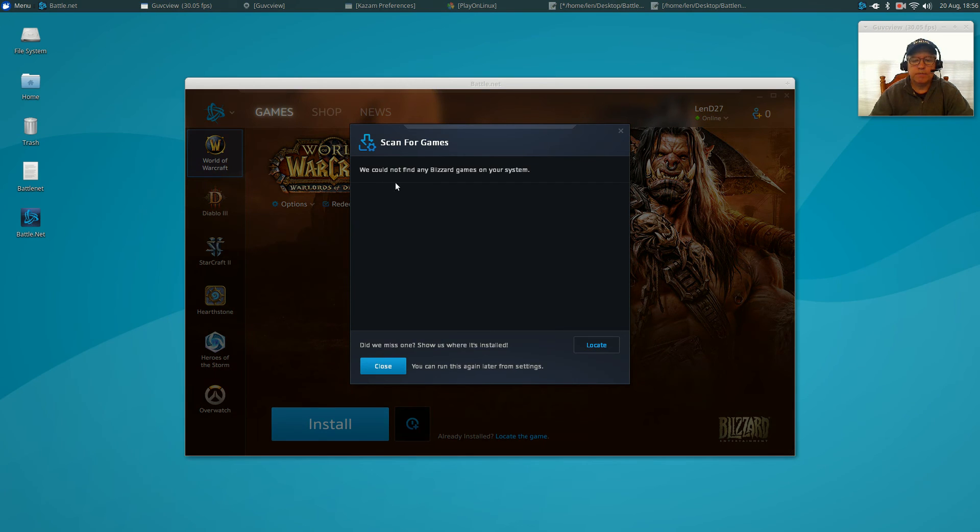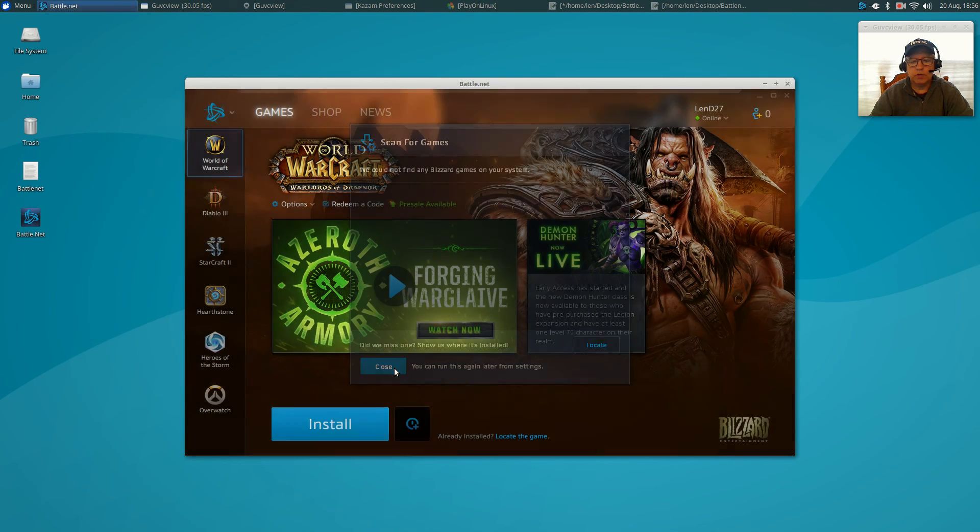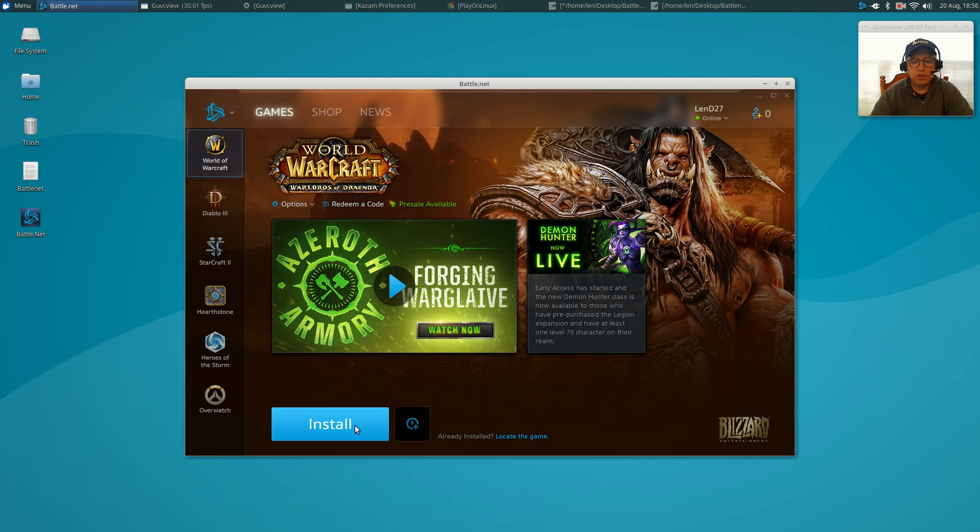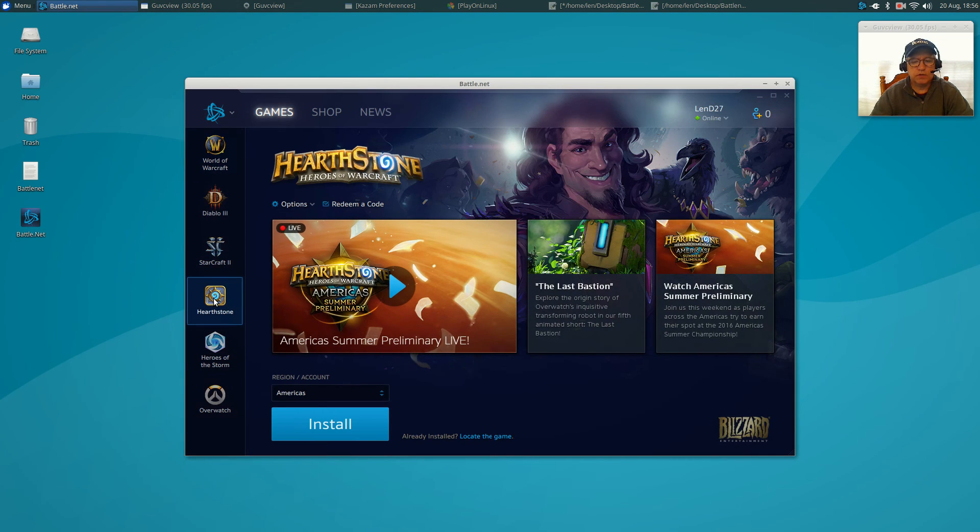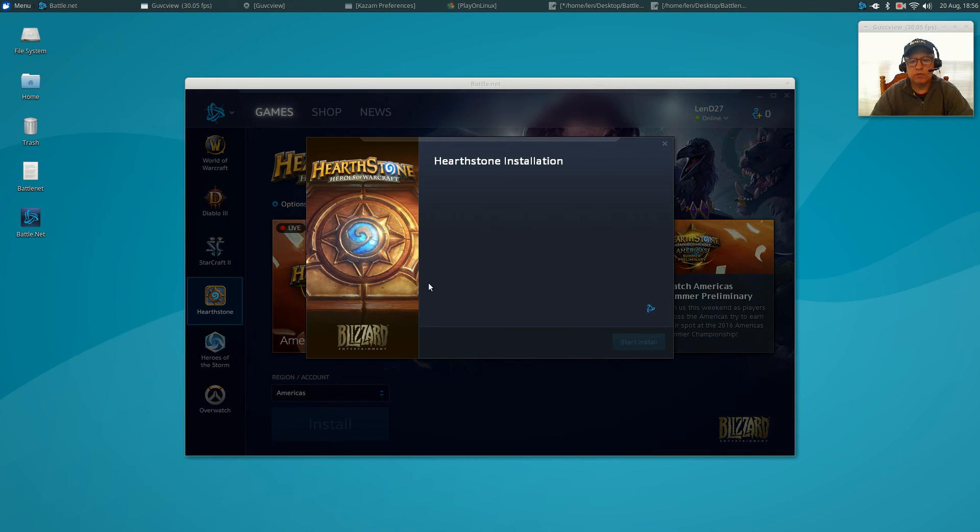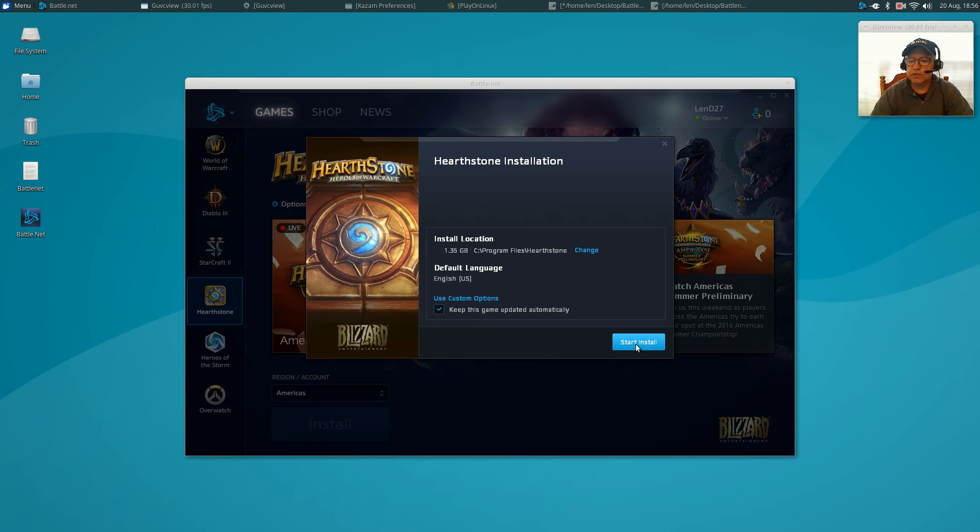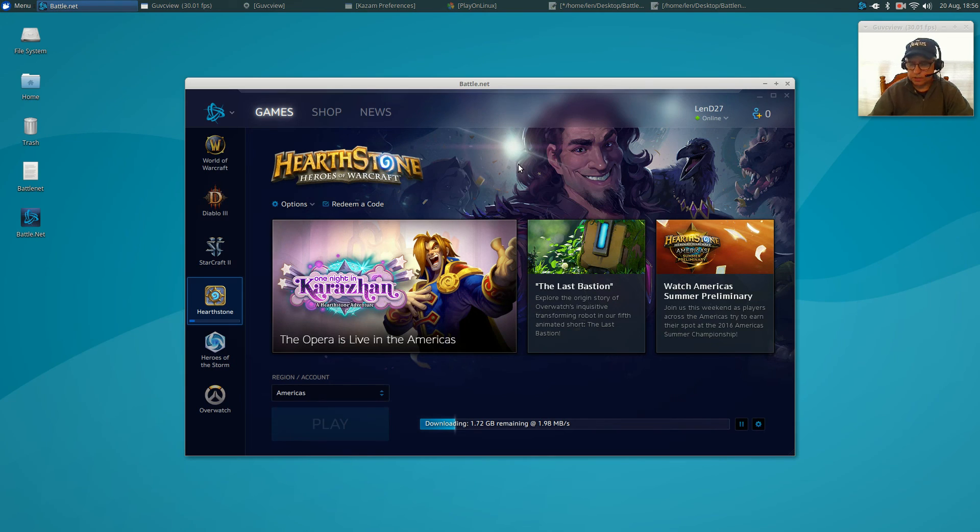Now that will bring up the Battle.net window. You can install, as I said, any of these games. I'm going to go ahead and install Hearthstone. I'm going to pause the video and I'll be right back with you as soon as this is installed. Start install, and it's going to go through the downloading and installation. I'm going to pause the video. I'll be right back.